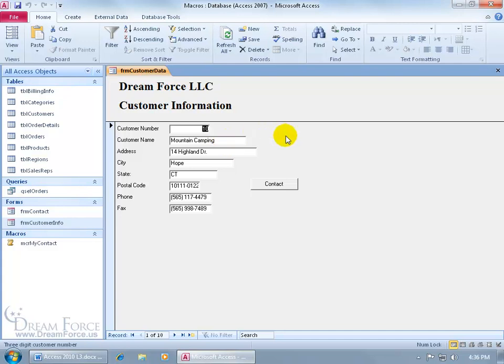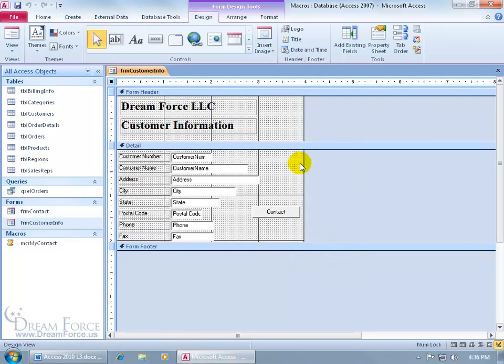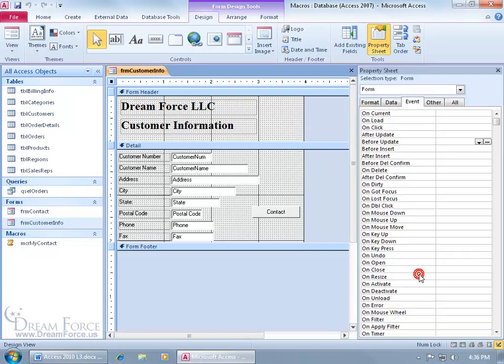So to get started, let me go ahead and right click in a blank area, go to the design view, and then we need to bring up the property sheet for the entire form. So to do that, come over here in a blank area and right click, go to properties, it brings up the property sheet, the selection type is the entire form.